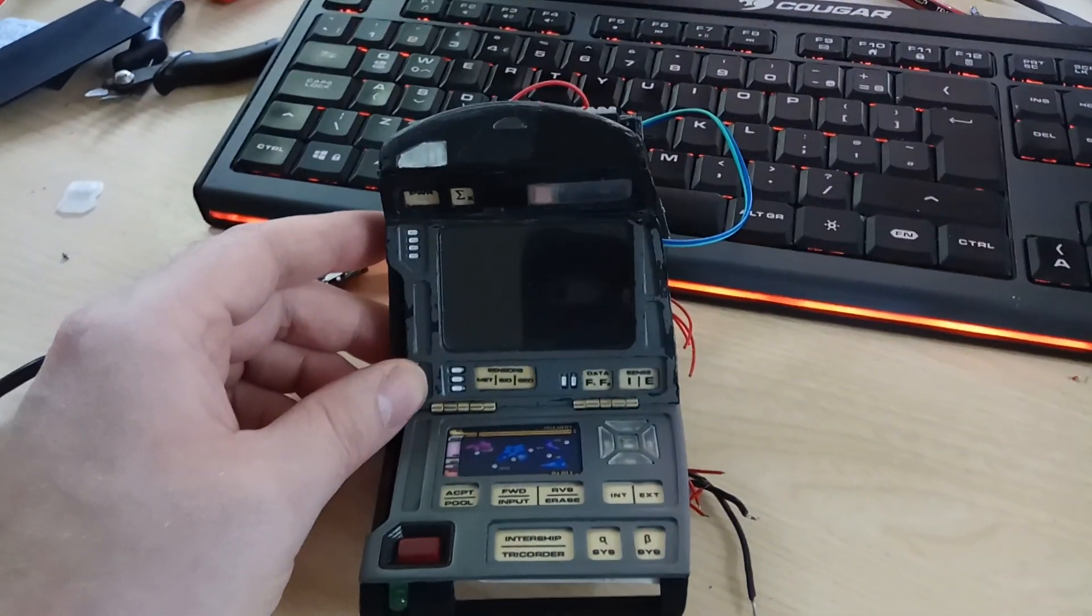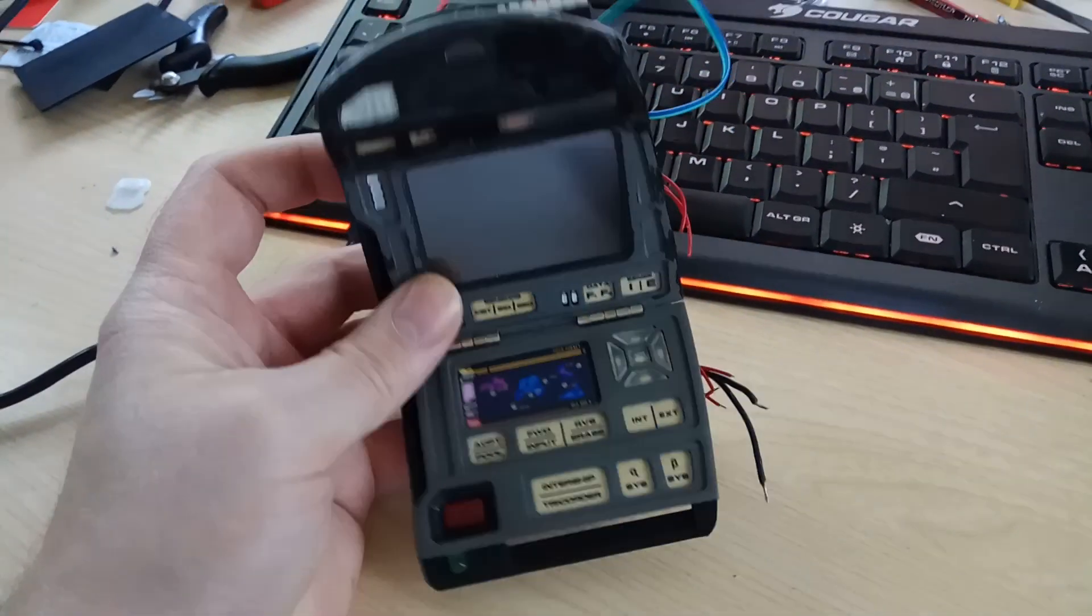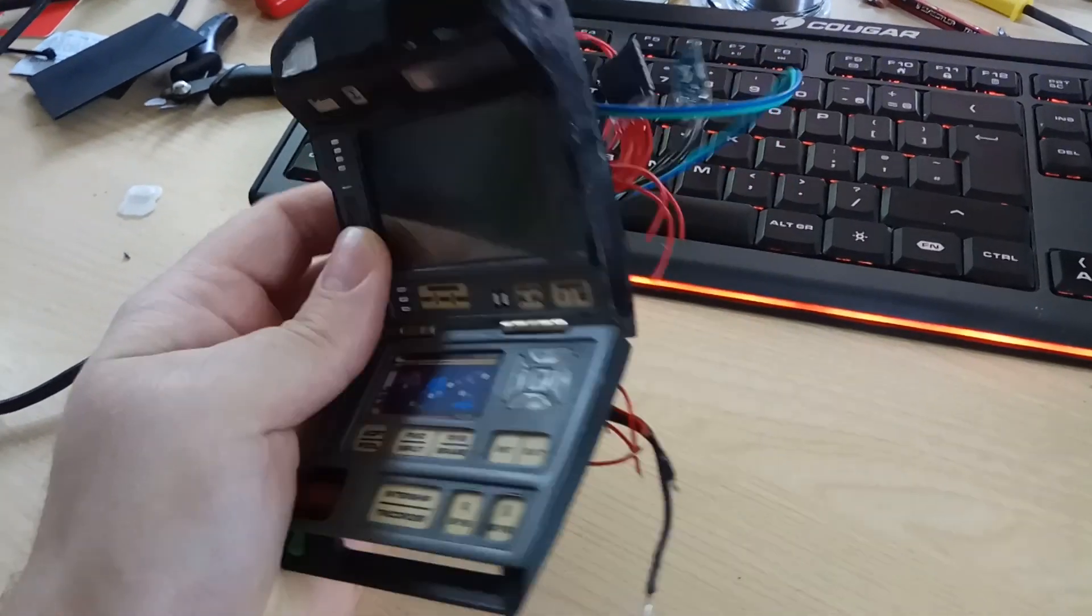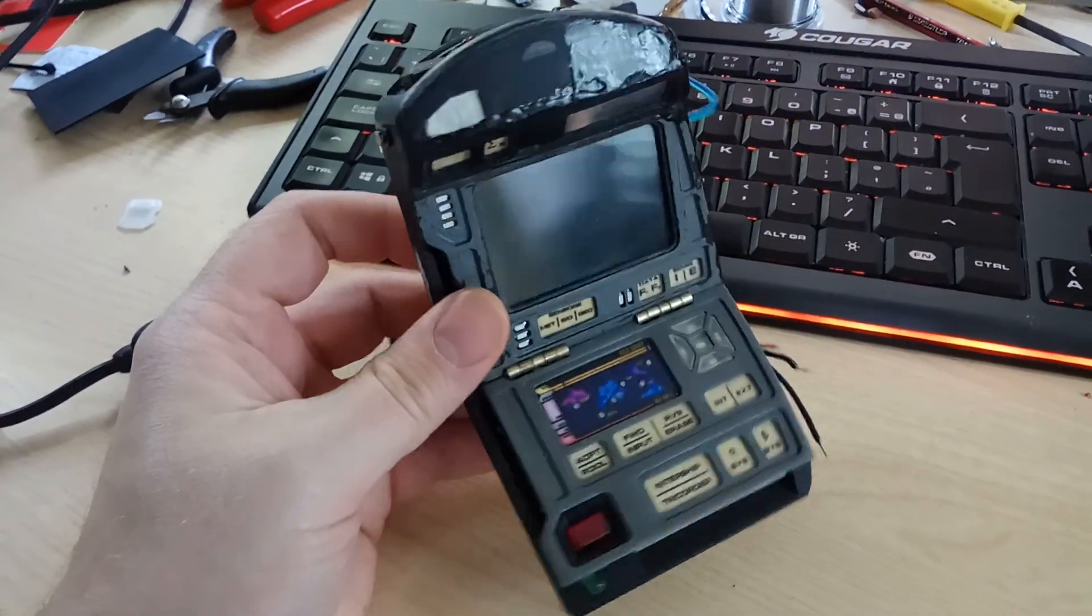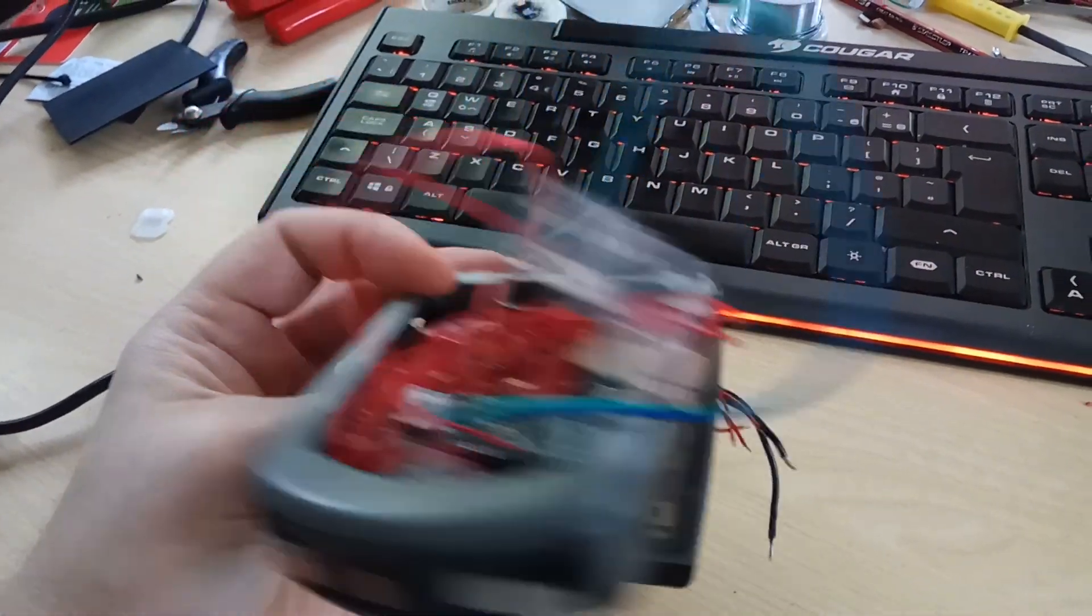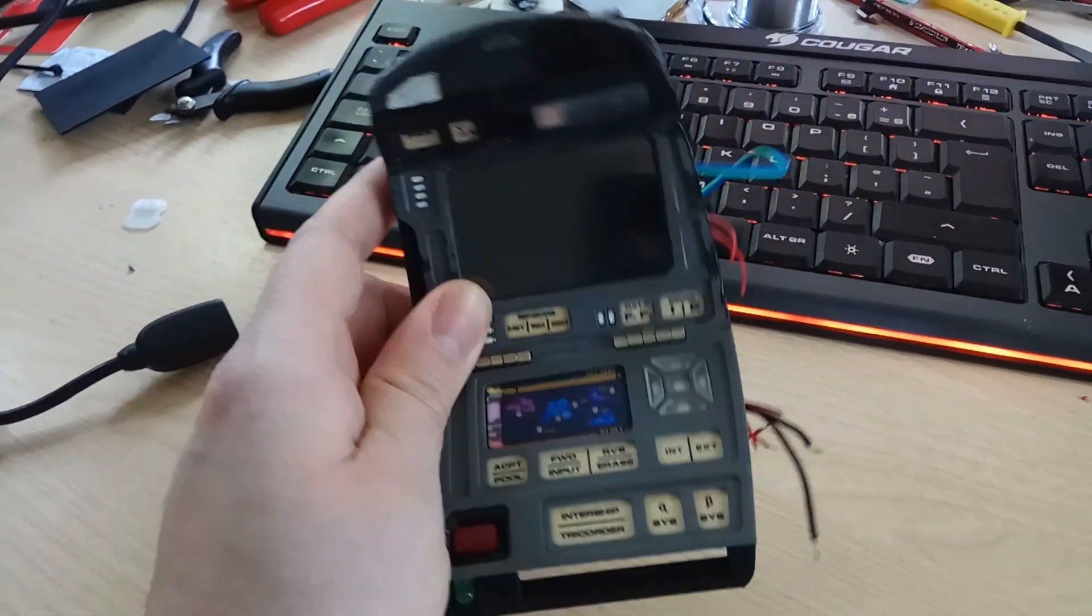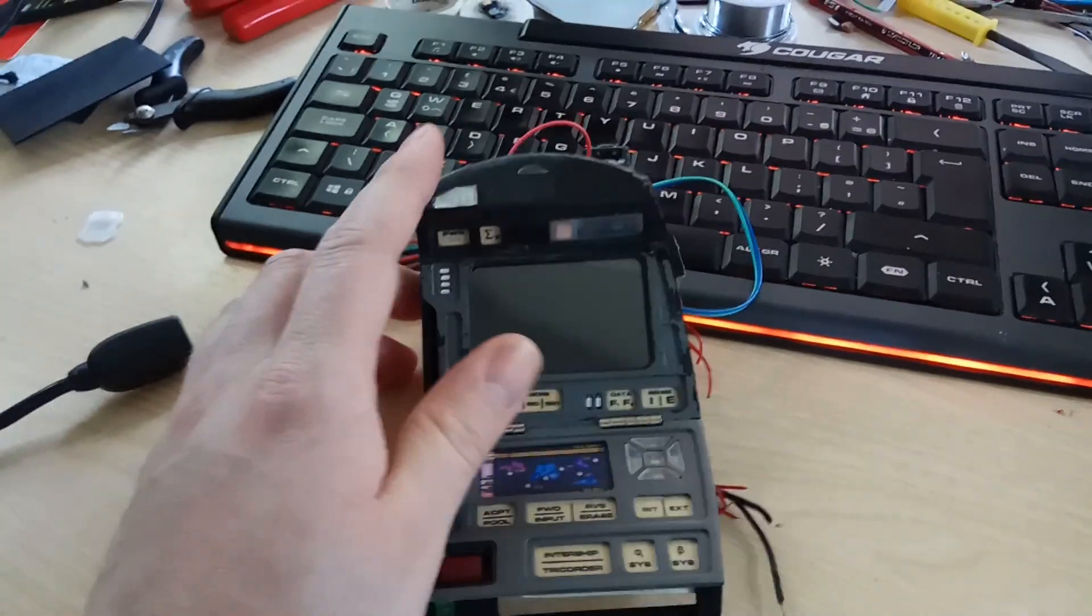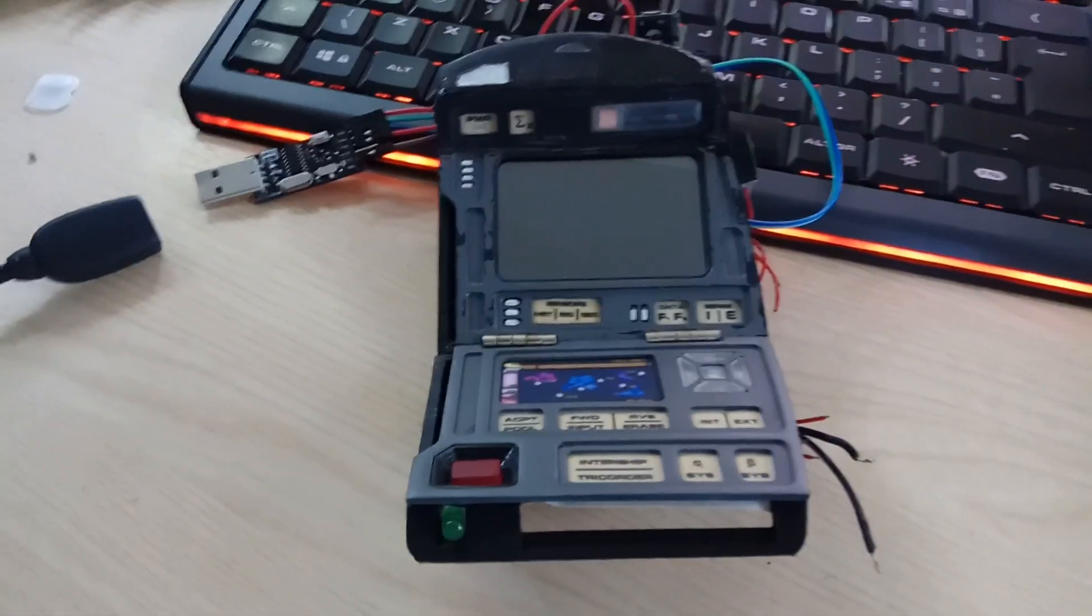Hello, this is another update for the tricorder project. You can see here it's starting to come together, starting to look more like a tricorder now. Just loads of wires hanging out the back of it still, I need to tidy it up a little and finish a few bits.